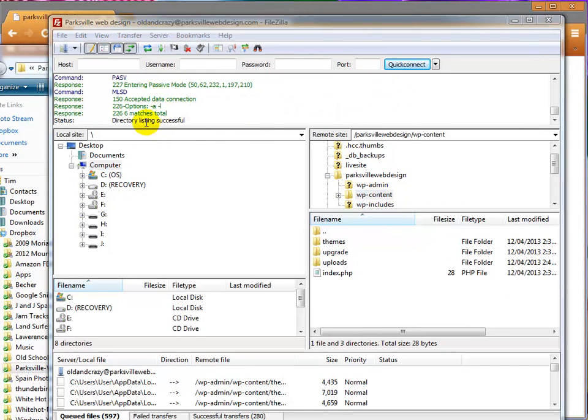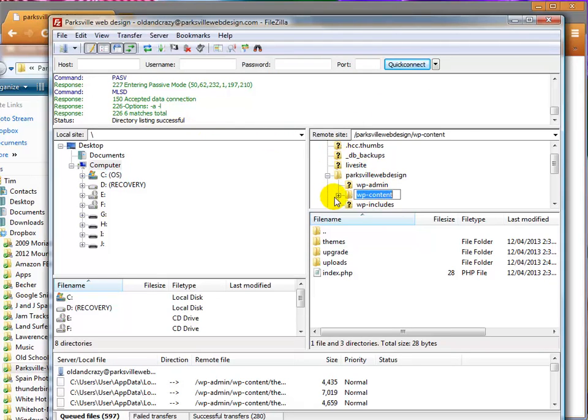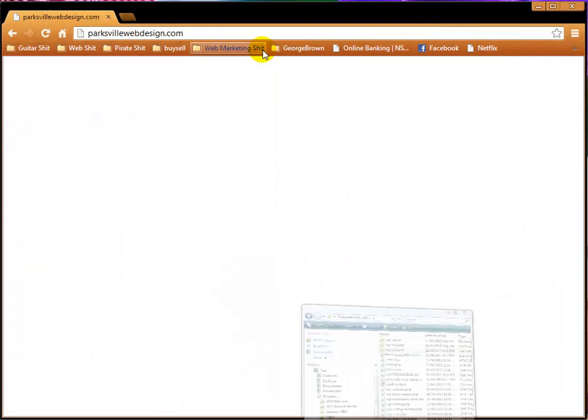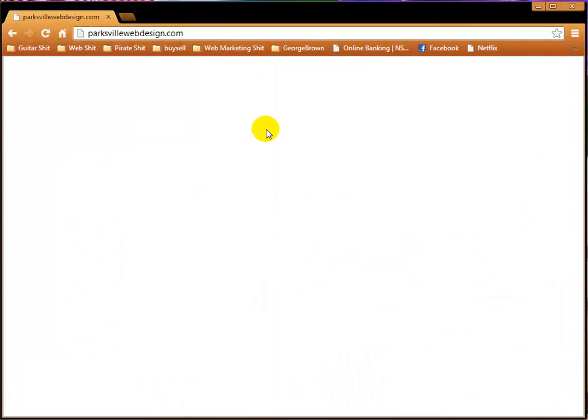We take our wp-content and we just drag it straight into our FTP and now the wp-content is rebuilding itself. Okay, it says directory listing successful and we appear to have our wp-content folder back. So let's minimize these folders and we'll refresh the site and see what happens.